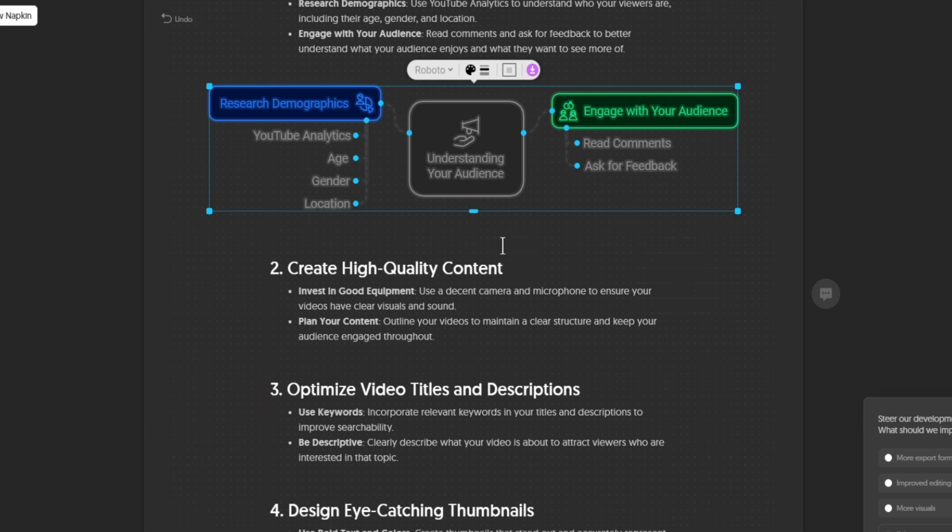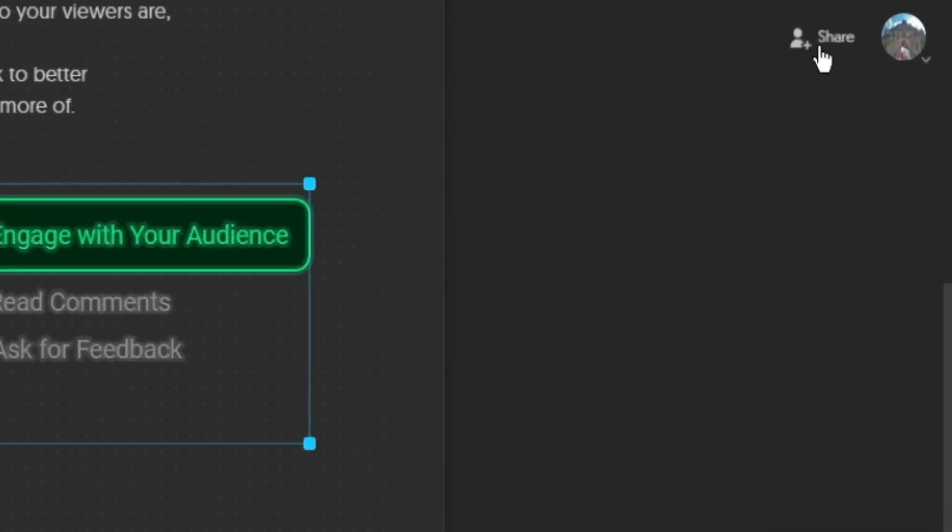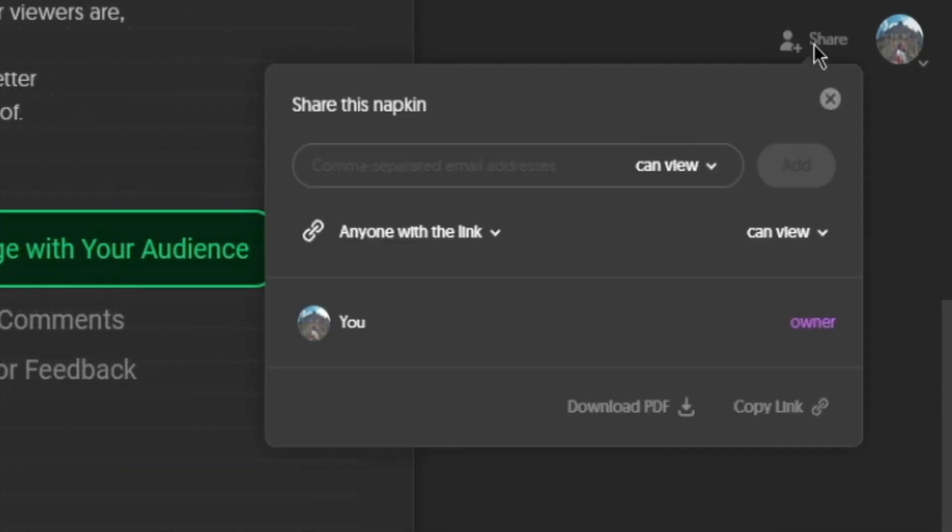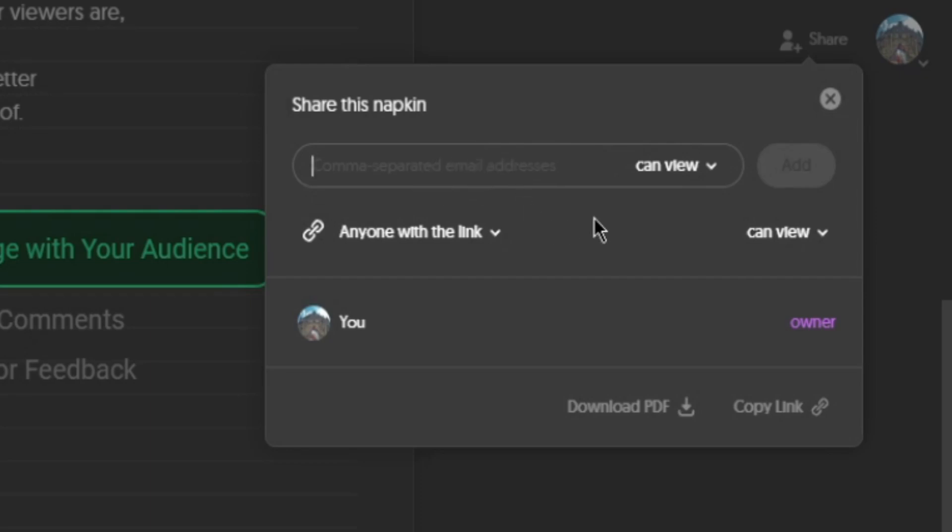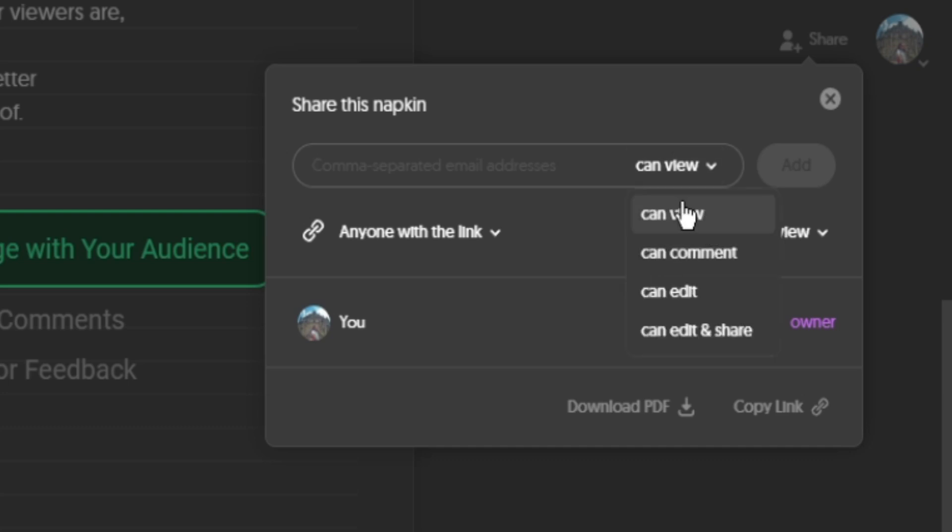Now once you're done, you can also share it by clicking on this share icon. You can write the email of the person you want to share this with. And you can also choose what that person can do. You can choose if that person can only view, can comment, can edit, or can edit and share.